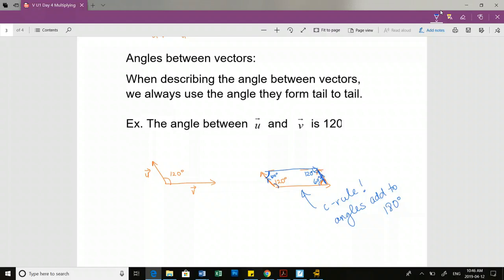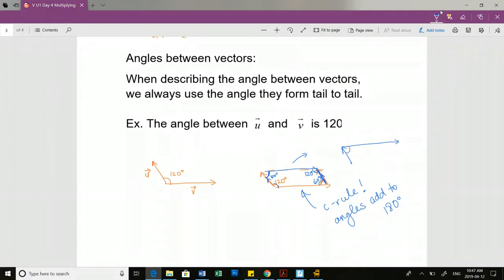This only works when you have the parallel lines. Because I have parallel lines on both sides, I know these two angles add to 180 as well. If you arrange these two vectors tip to tail with vector V plus vector U, I now know the angle in between is 60. If they're arranged tail to tail at 120, when arranged tip to tail the angle will be 60.